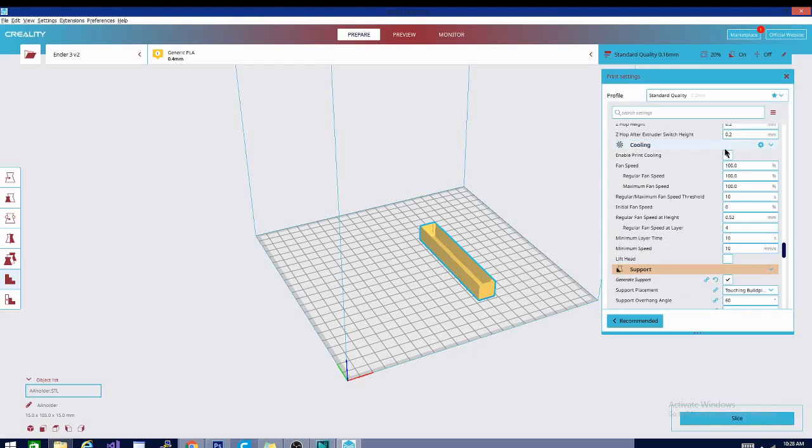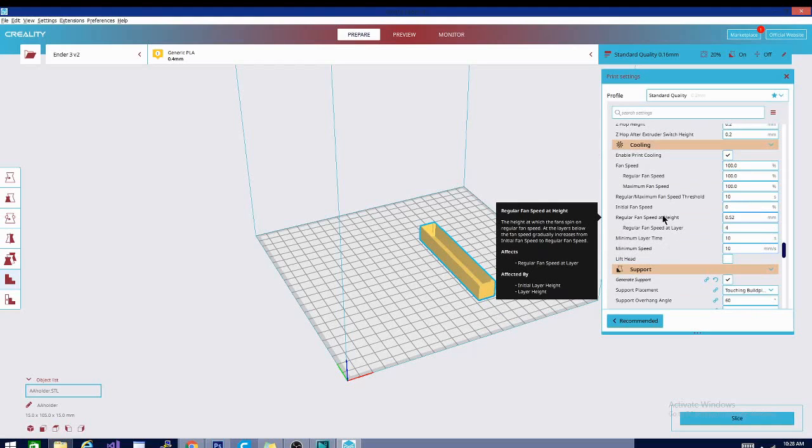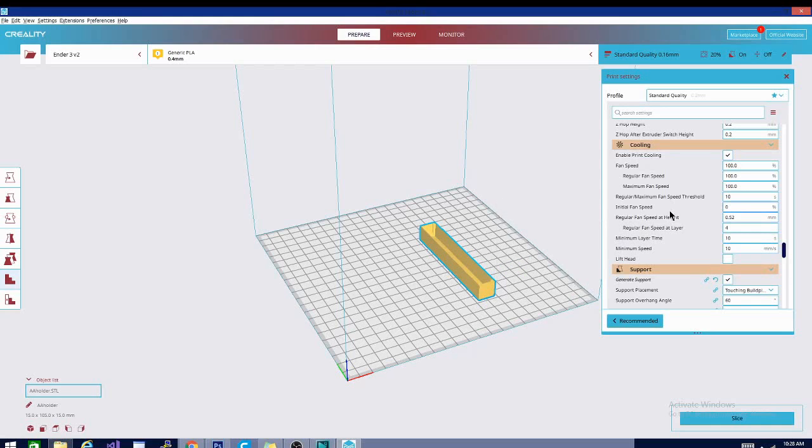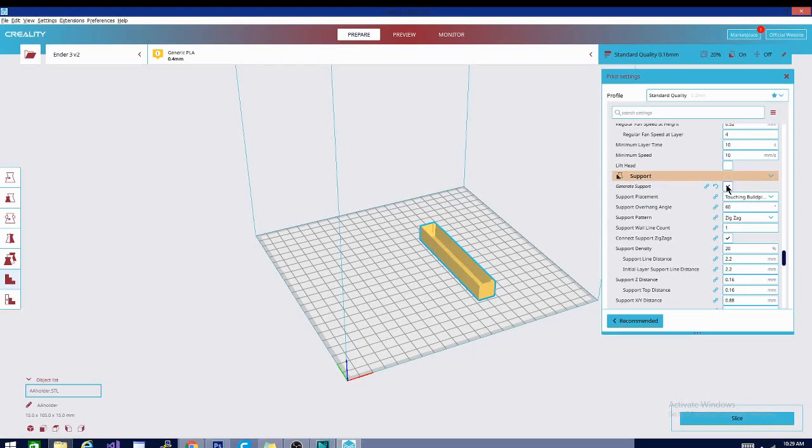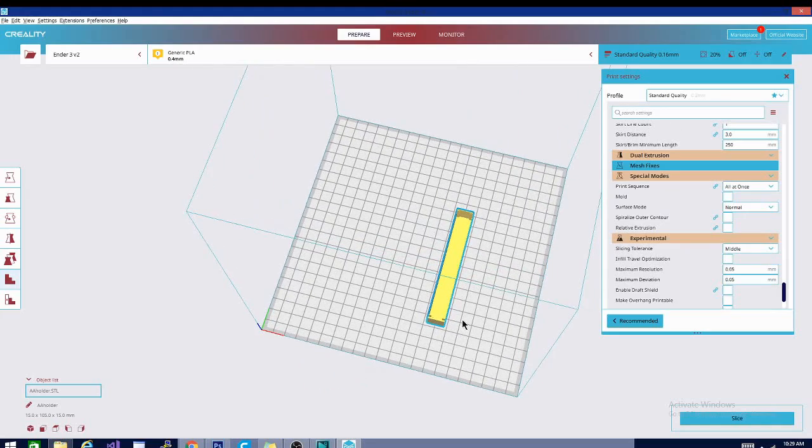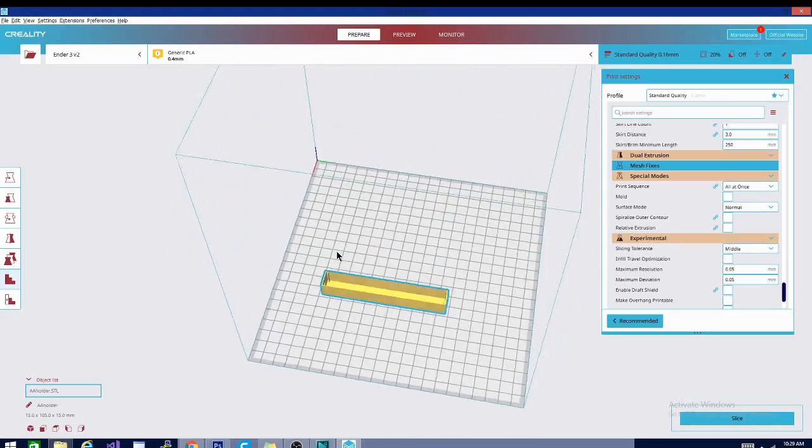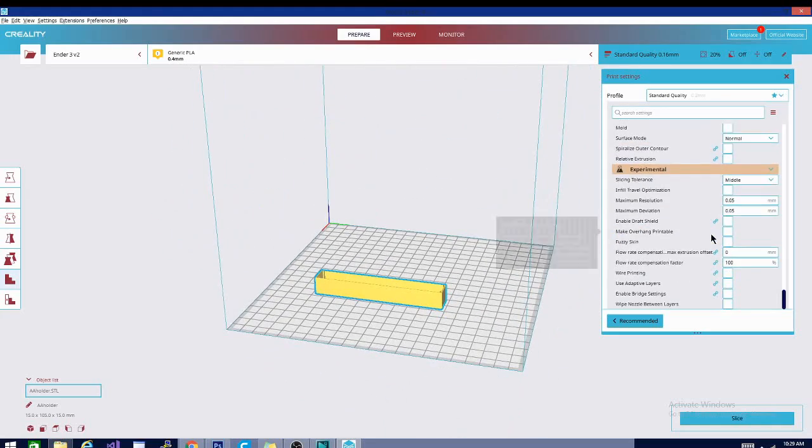For PLA, you do want print cooling turned on. That's your part cooling fan that blows on the part as it prints, and that is because it helps keep form. You don't want to add too much heat at a time because they can start to droop and stuff like that. So we are not going to generate support for this model. If you have any of those nasty red overhangs that we looked at, you're going to want to generate support, but I don't really need it so I'm not going to use it.